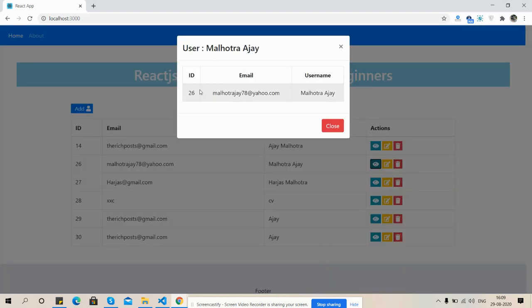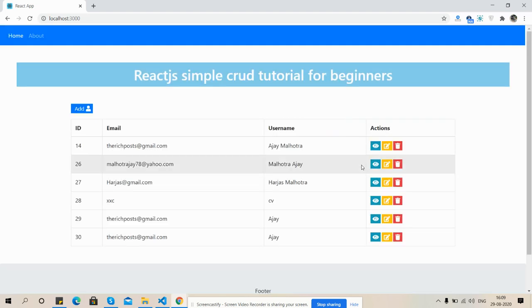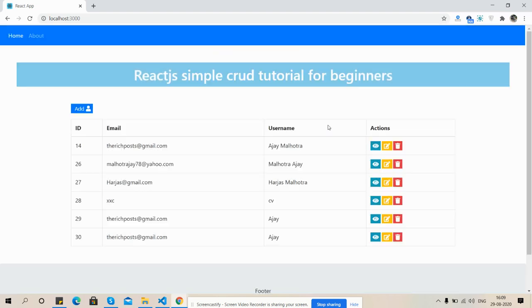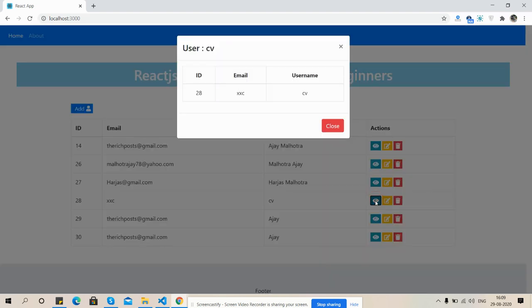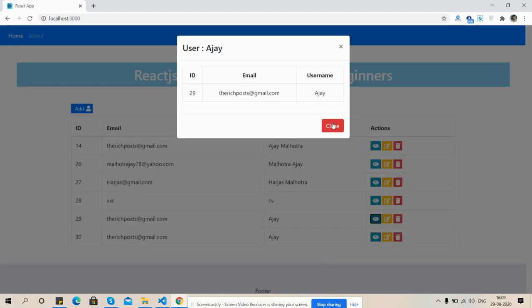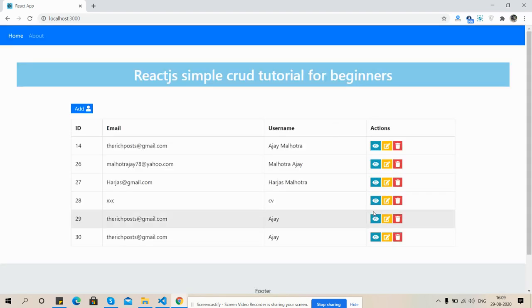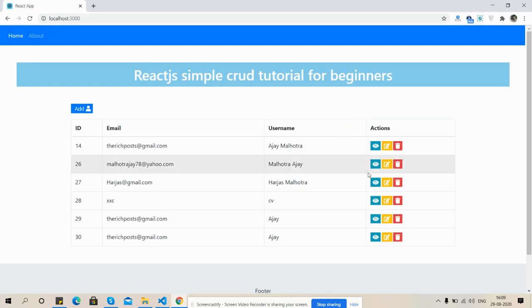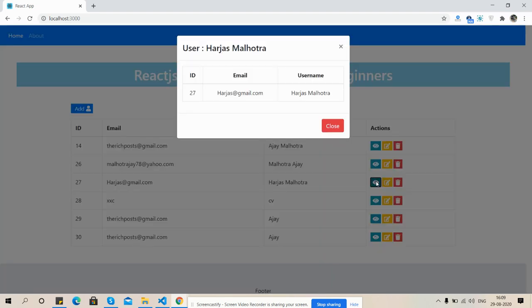User Malhotra Ajay, ID 26, email and username. So friends, see view user details is working practically. So friends, have you seen?